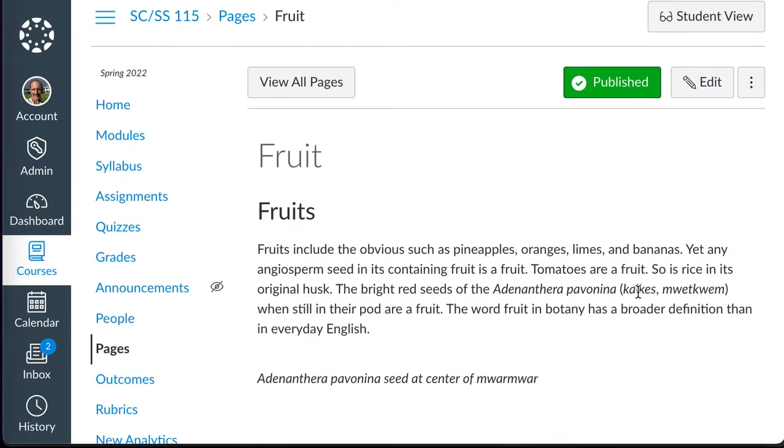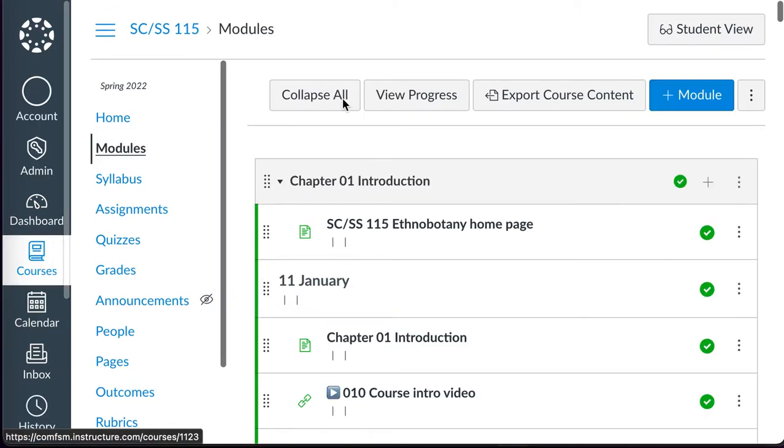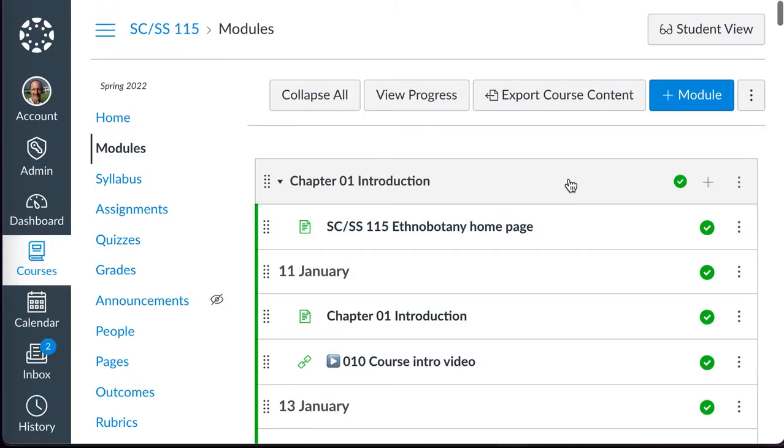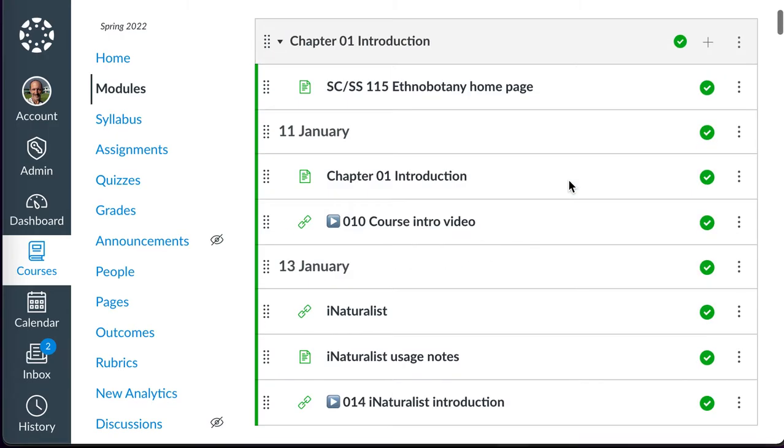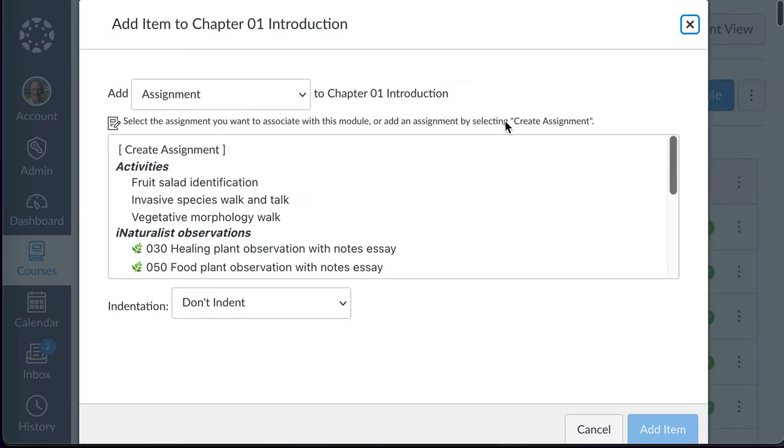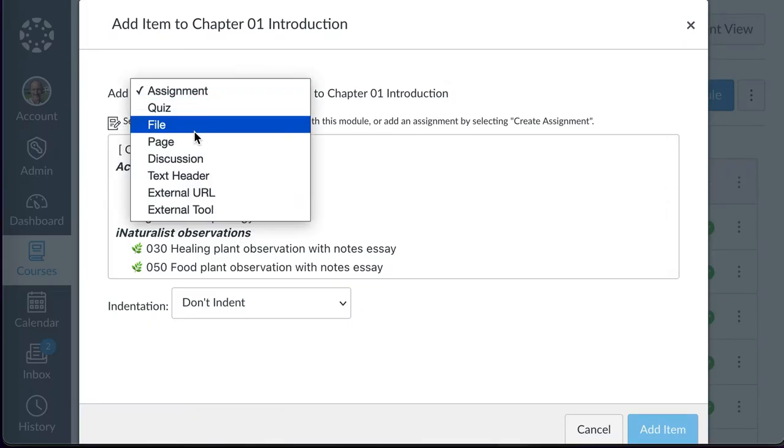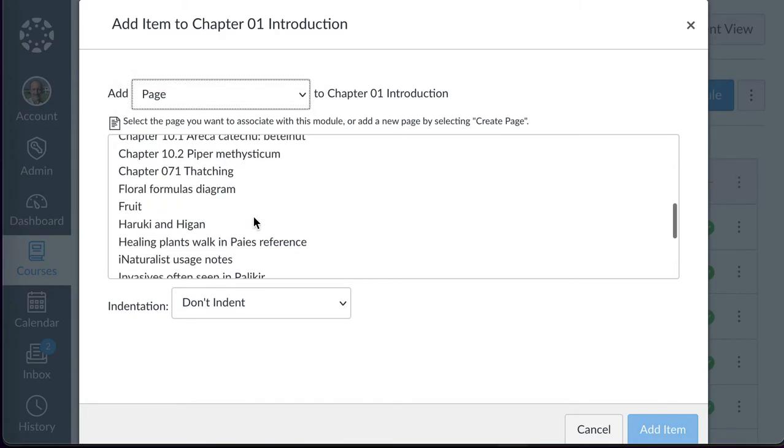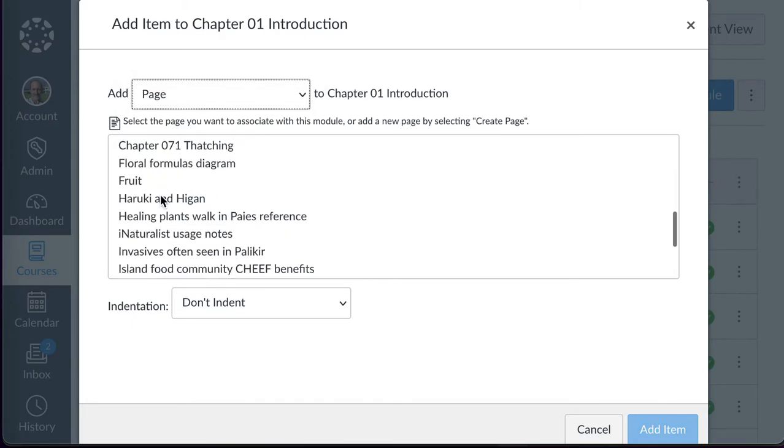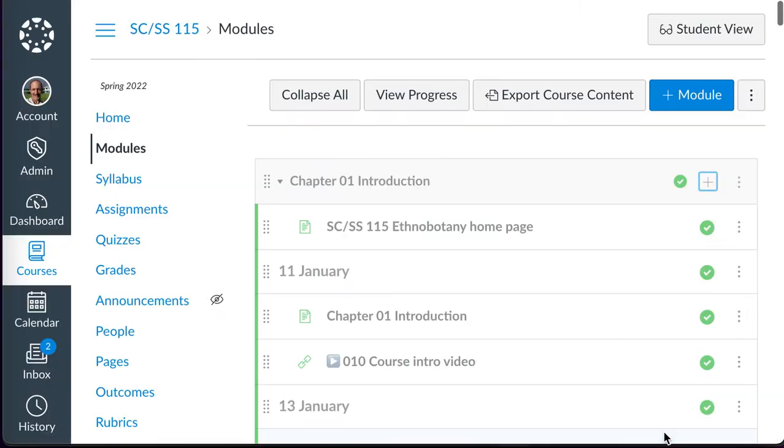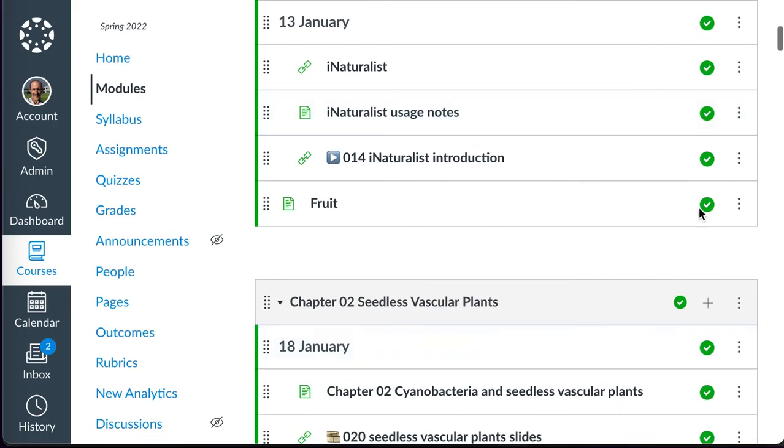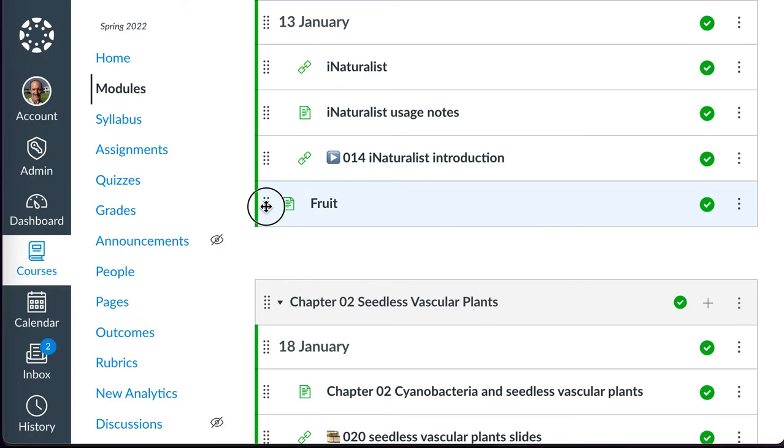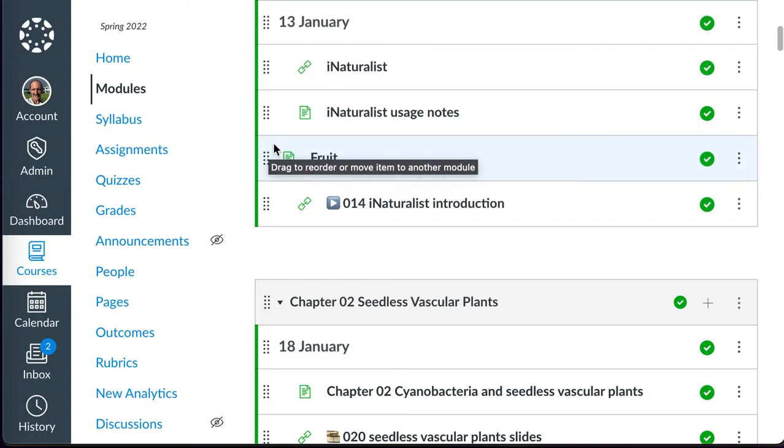But this page here, I'll be able to add to a module back here by going to the appropriate module. It doesn't matter which module I use for this exercise. Switch over to page. I'll be able to add that page. There's the page I just created. I'll be able to add it to the module. It will appear at the bottom, but I can drag and drop to put it in whatever place I want to. I can stick it there.